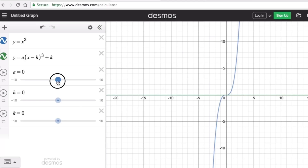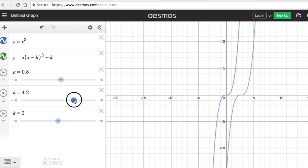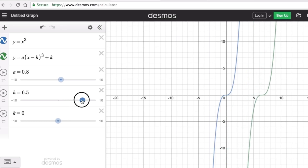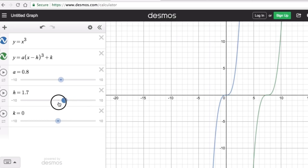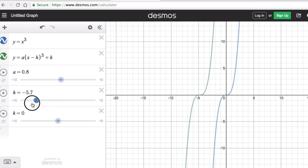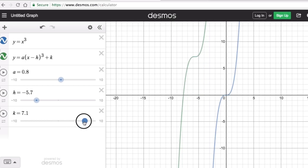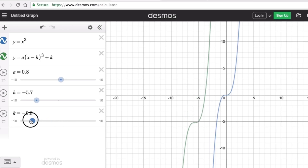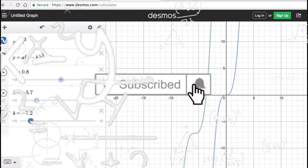Now let's look at the effect of h. If h is positive, the graph moves to the right — positive h translates the graph to the right, and negative h translates the graph to the left. Looking at k: a positive k translates the graph up, and a negative k translates the graph down. That's it — if you find this video helpful, hit like and subscribe for more math videos. See ya!